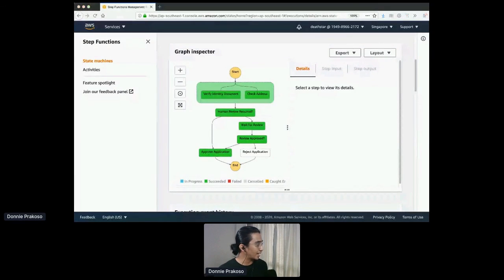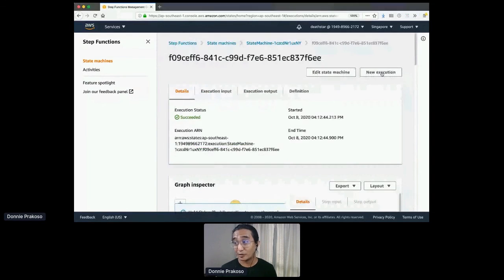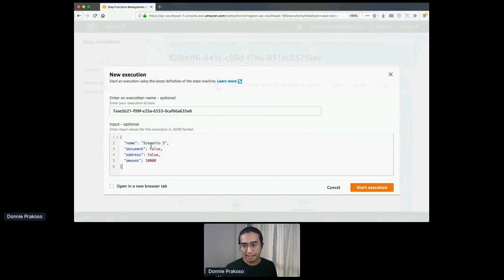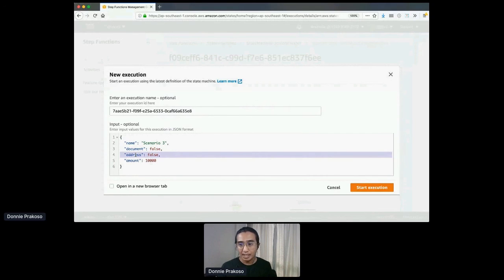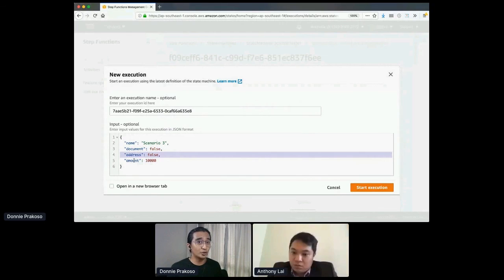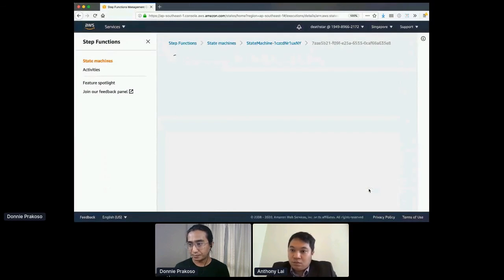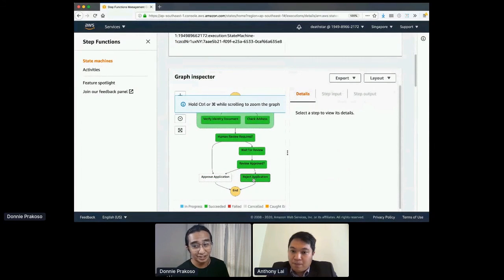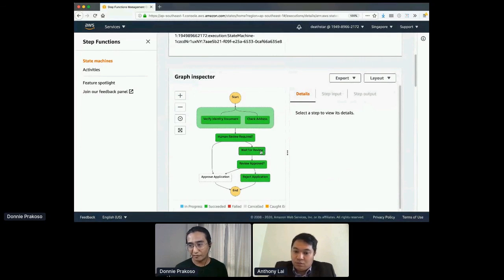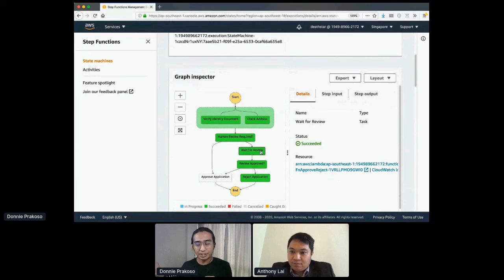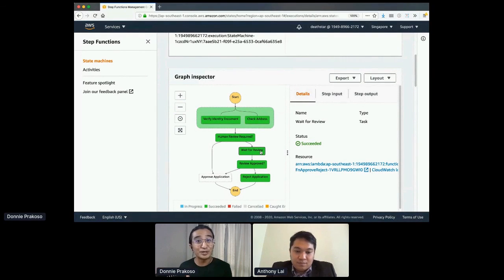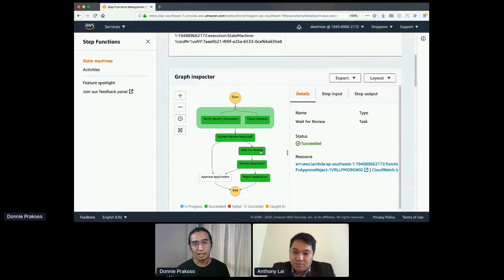For the last scenario, we're going to make the request rejected. I'll put document and address both as false, which means they'll go through human review. And because the amount is quite large — 10,000 — it will be automatically rejected. If we start the execution, you can see it's now on 'Reject Application.' One thing I want to note here is that 'Wait for Review' is actually calling an external microservice in an asynchronous fashion — it pauses the workflow, and once it gets a response back from the microservice, it resumes the operation. This shows how versatile Step Functions is as a tool for requests that need an end-to-end workflow with full control of the application.